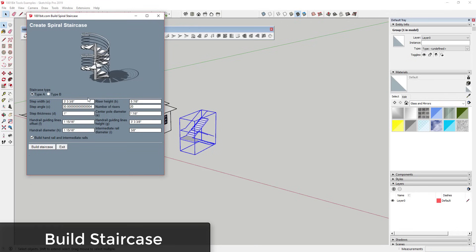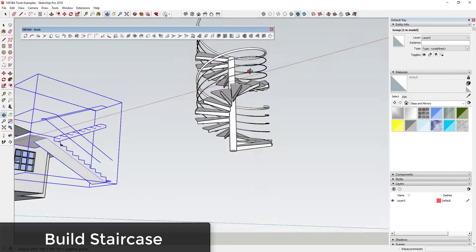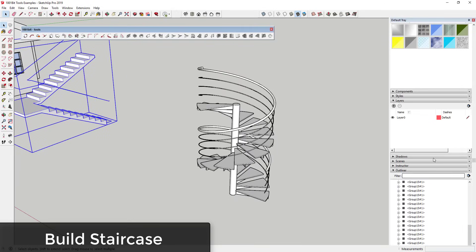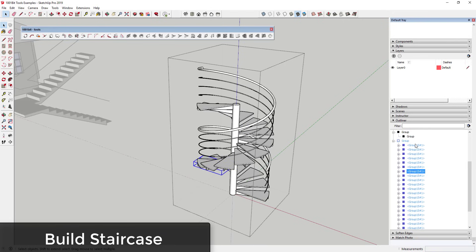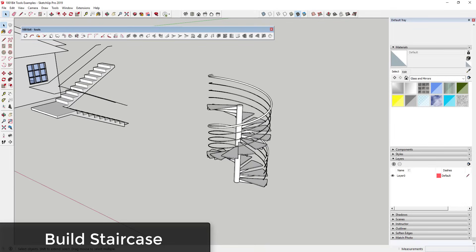There's also a spiral staircase function that creates both the staircase and rails. You set properties like number of risers and riser height, click 'Build Staircase', and pick a center point. Note that it takes longer than other tools because it generates a lot of complex geometry. One important tip: close the Outliner panel before generating a spiral staircase — having the Outliner open causes it to spin for much longer, since it creates a large number of groups.